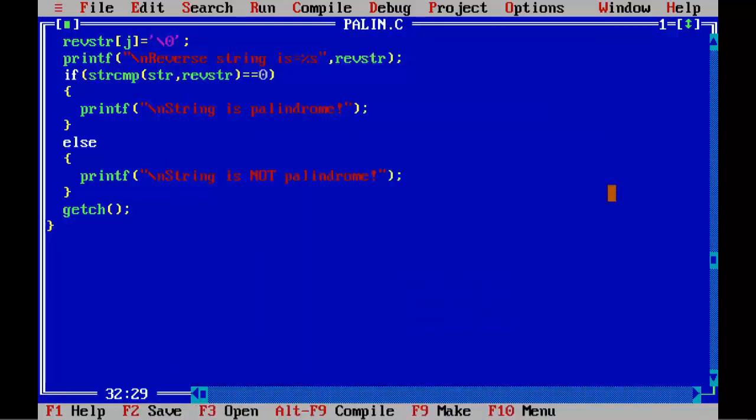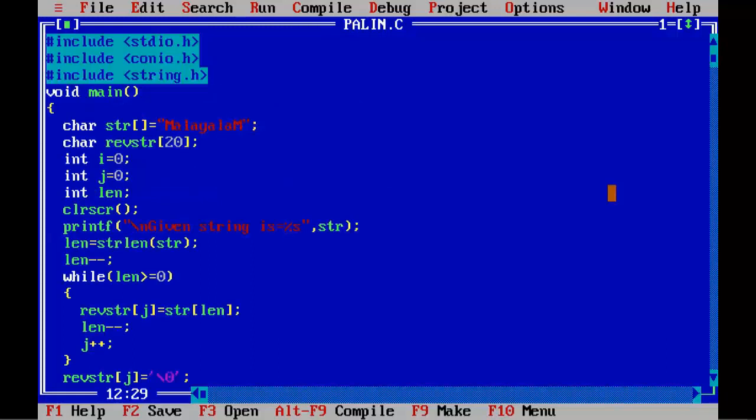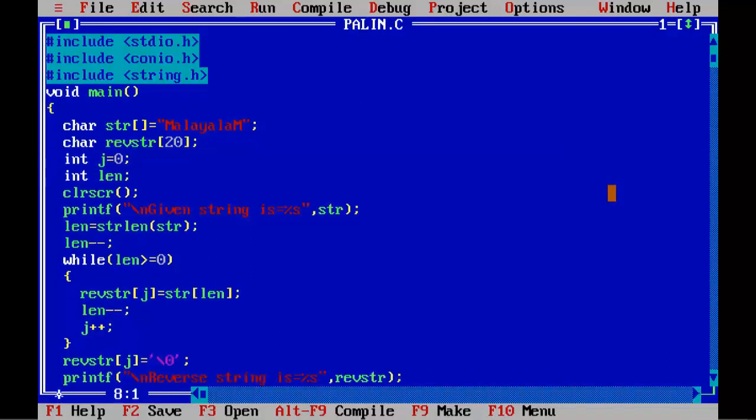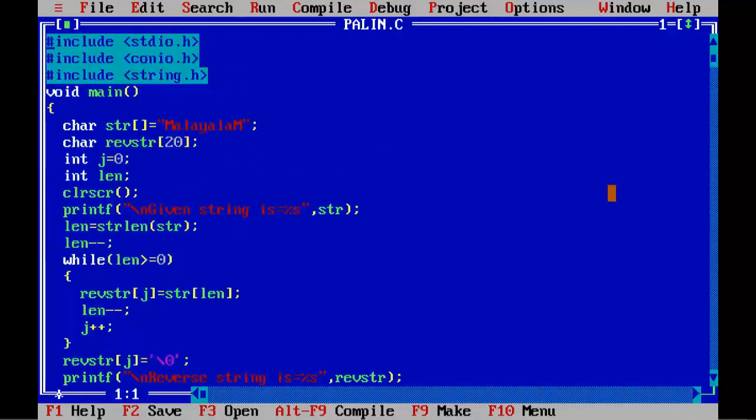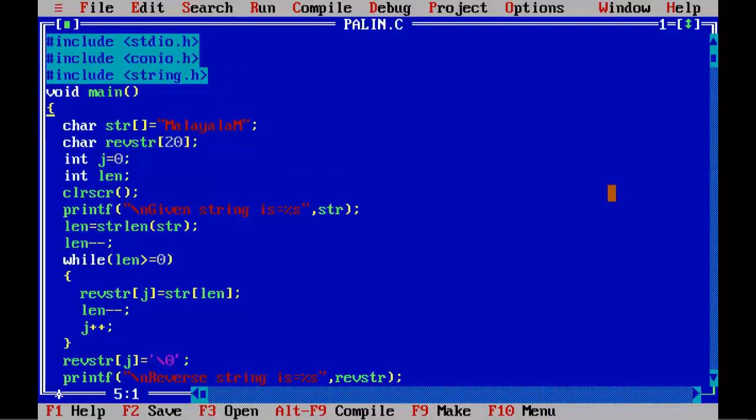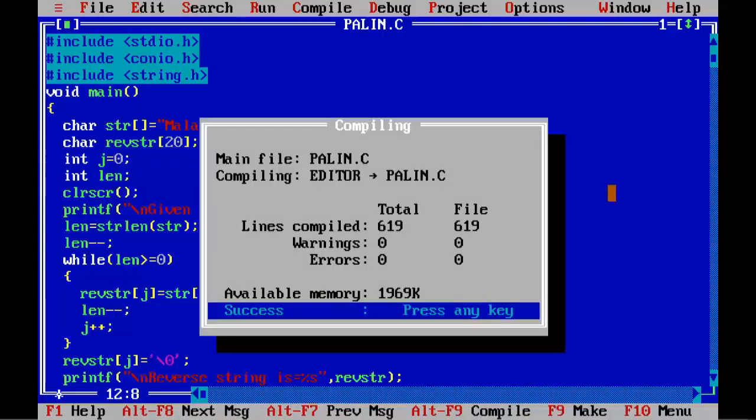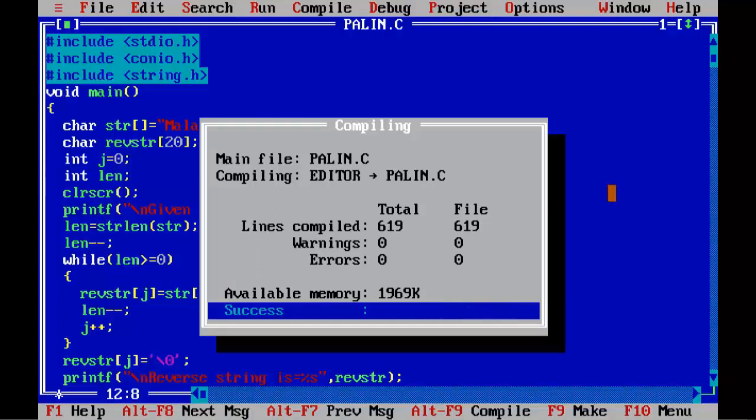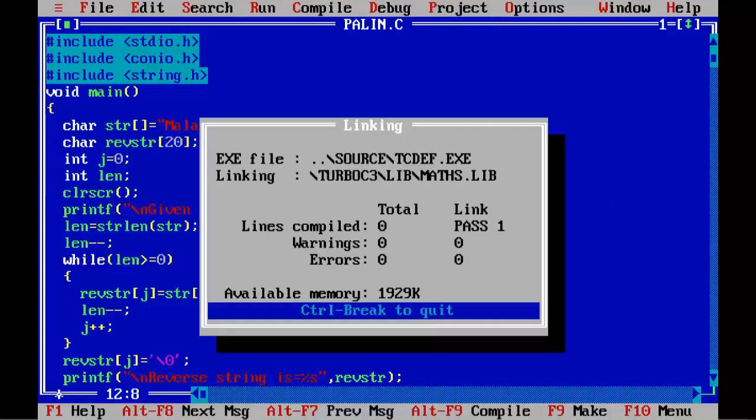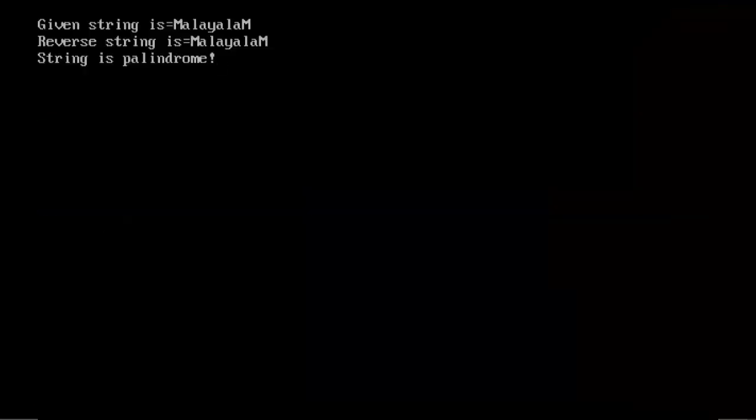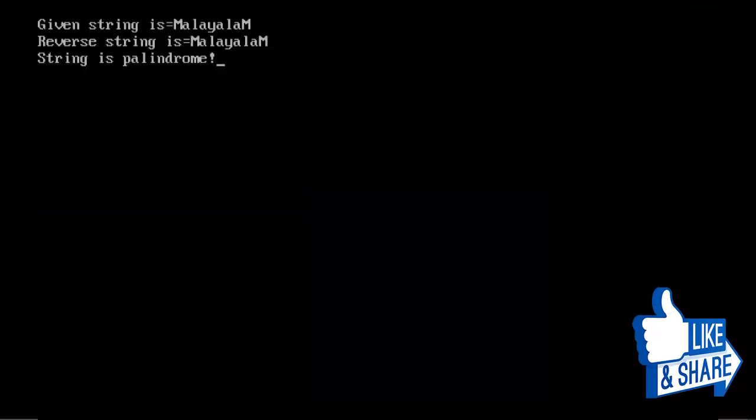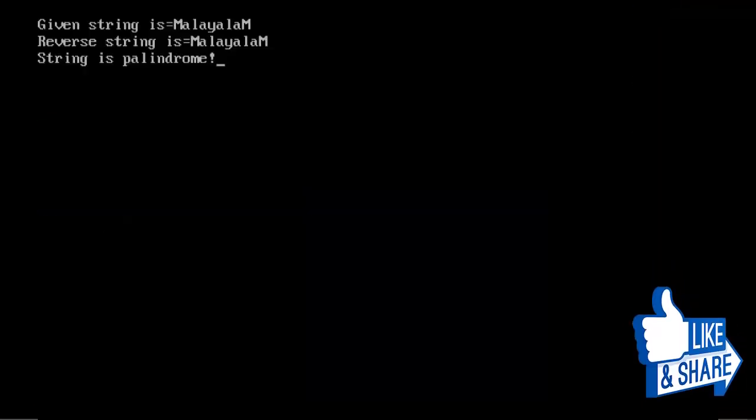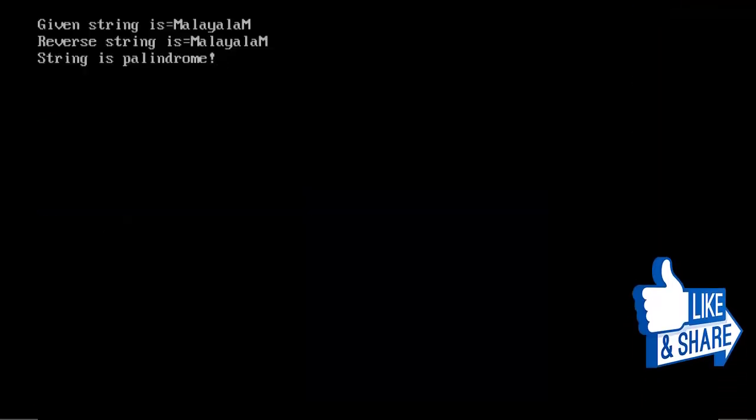Let's run it to view the output. Ctrl+F9 and the program is displaying: Given string is malayalam, reverse string is malayalam, definitely it is palindrome.